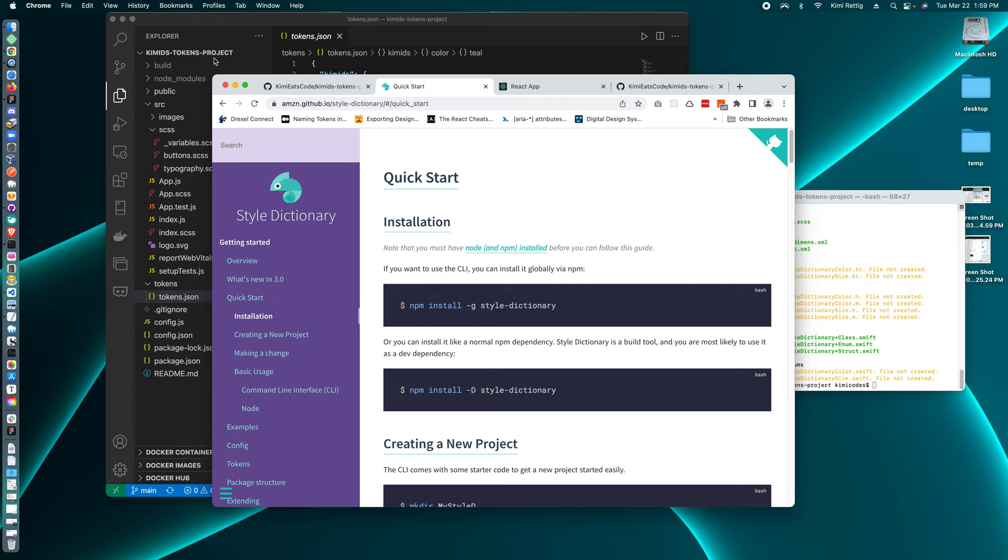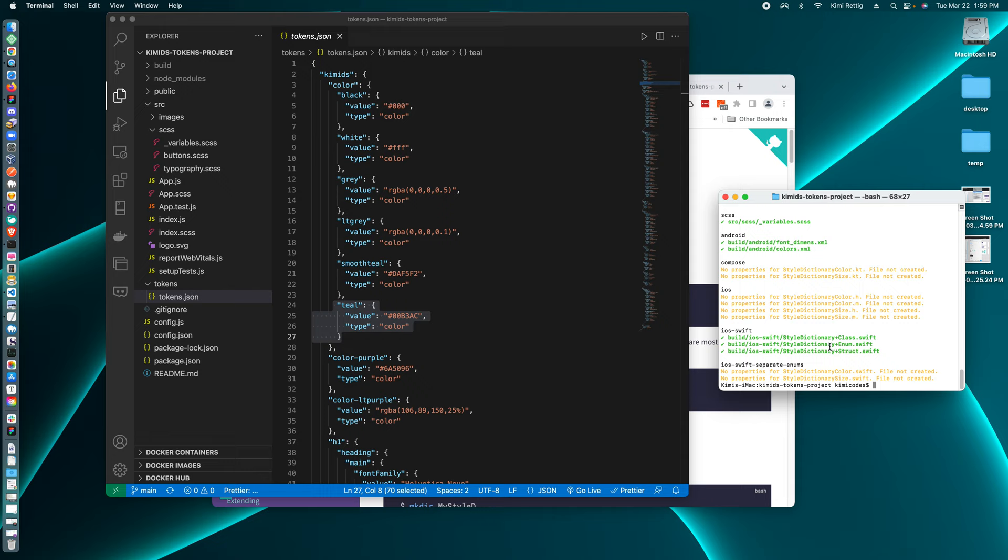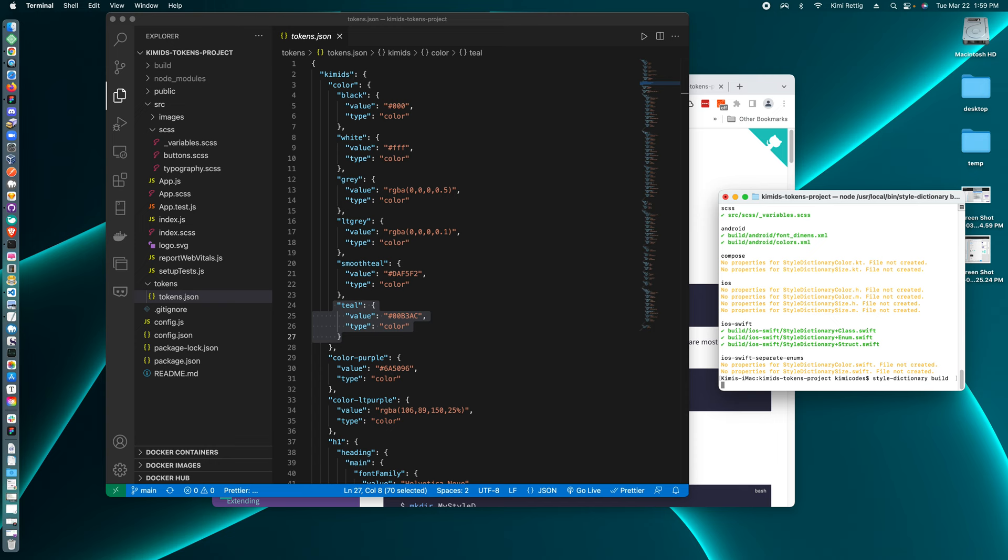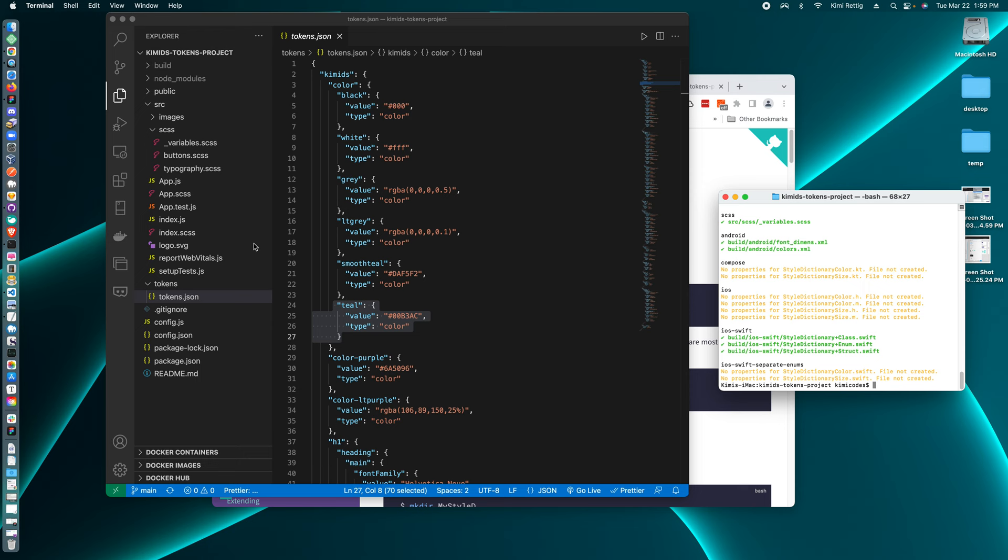And once it's installed, you can run the package using style dictionary build.